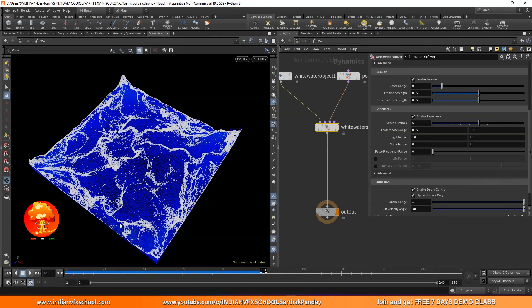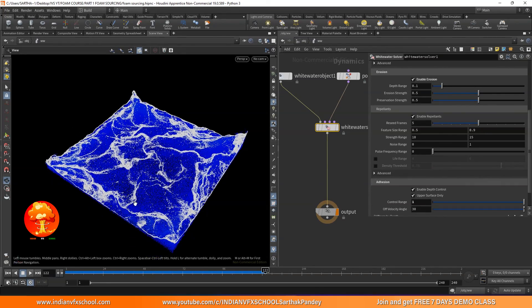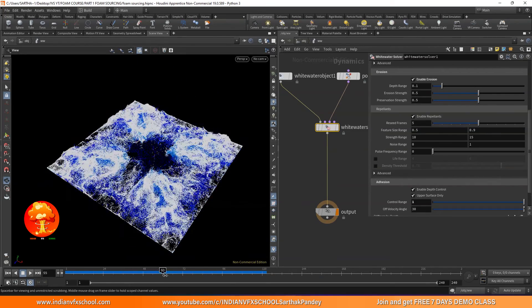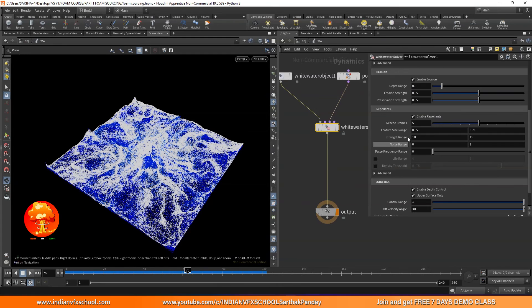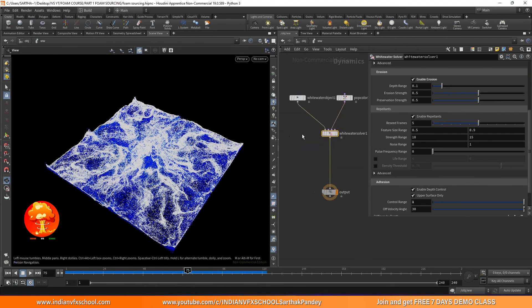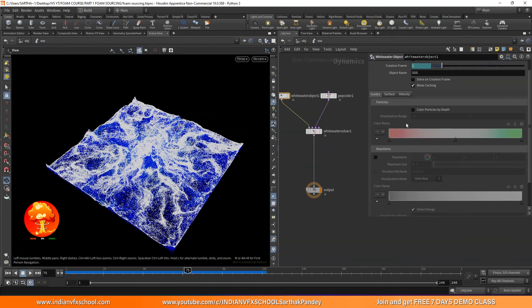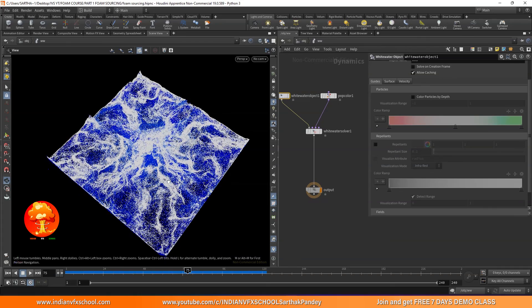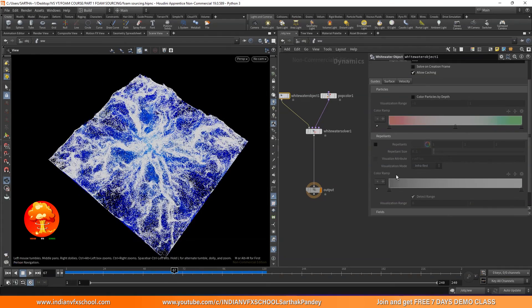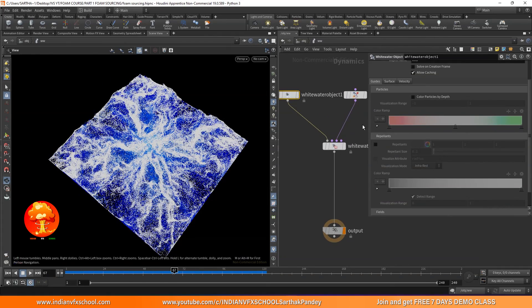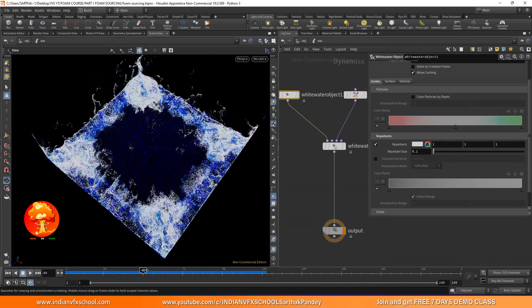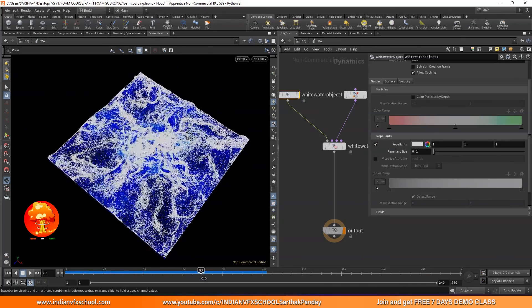Let's see what these repellents are. By default they are already on, but if I go into this white water object we can't really see the effect of any repellents. We also have a visualizer for repellents, and if I turn that on, nothing is really happening.